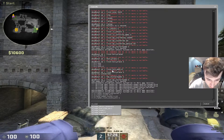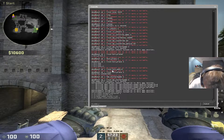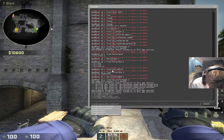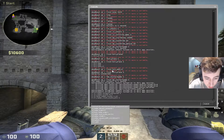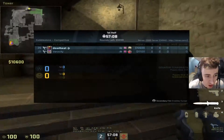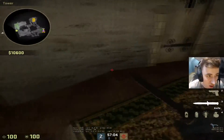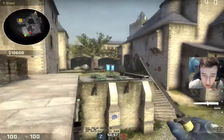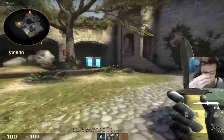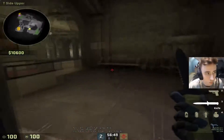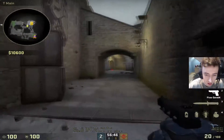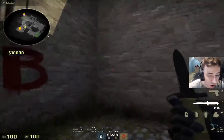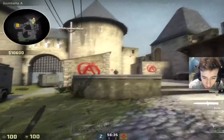We will make sure cl_radar_rotate is always set to 1, and cl_radar_square_with_scoreboard is 1, which allows the big map on the left to show when you press or hold tab. So with your radar settings now, when you're in a certain position on the map you can see where your teammates are — for example if you're pushed off on B-site holding an off angle, you can see where your teammate is and what they're doing.